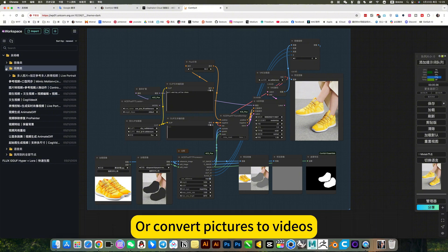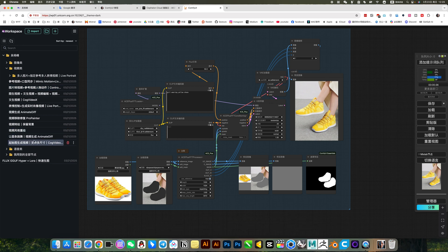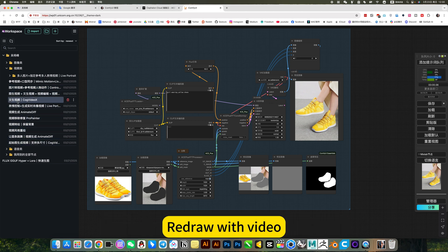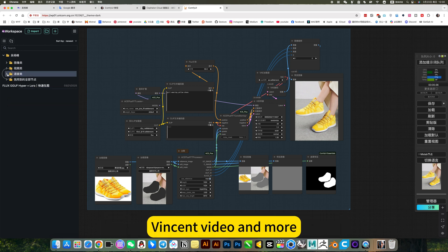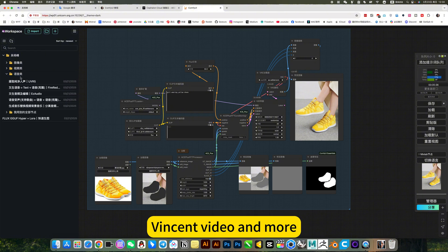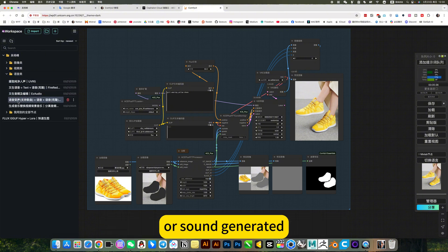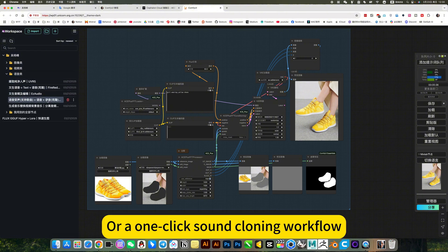Or convert pictures to videos. This is some workflow of the video class. Regional with video, video generation, instant video, and more. There are also some sound processing, or sound generation, or one quick sound cloning workflow.